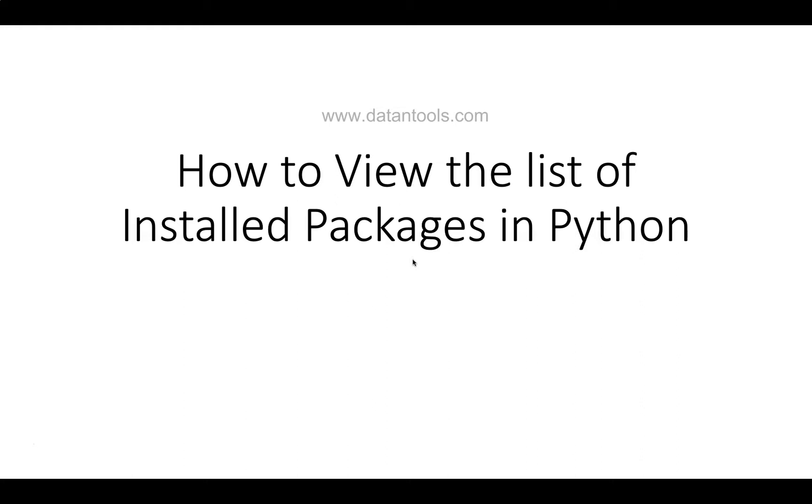This video is related to the pip package or the pip command which is helpful in not only installing packages but also doing other tasks like viewing the list of installed packages in Python. I will be keeping all the videos within a playlist which you can find in the description so that you have all the pip related videos at one single location.